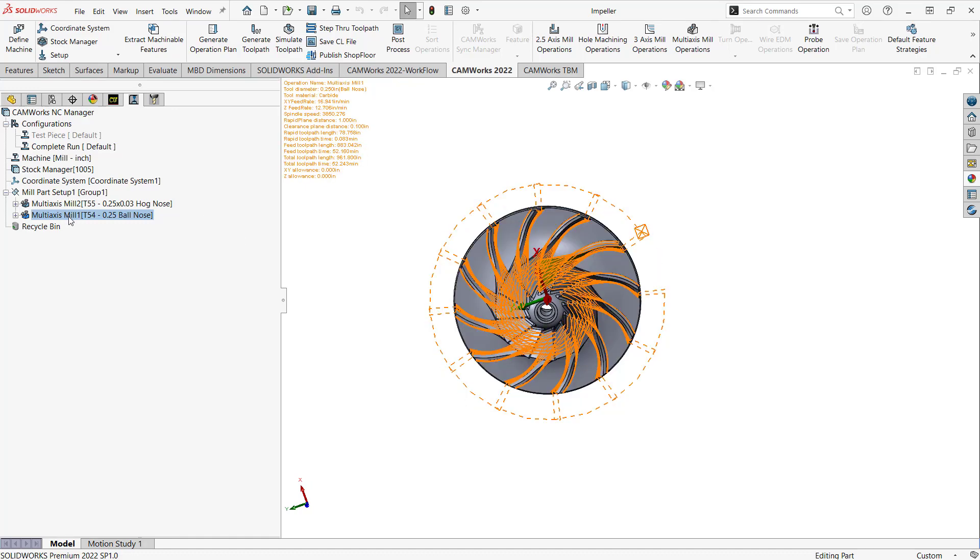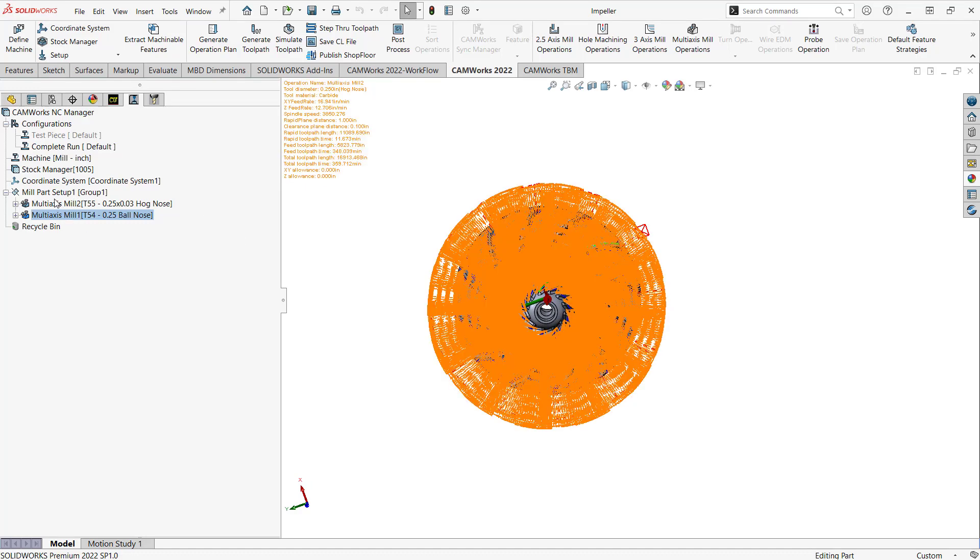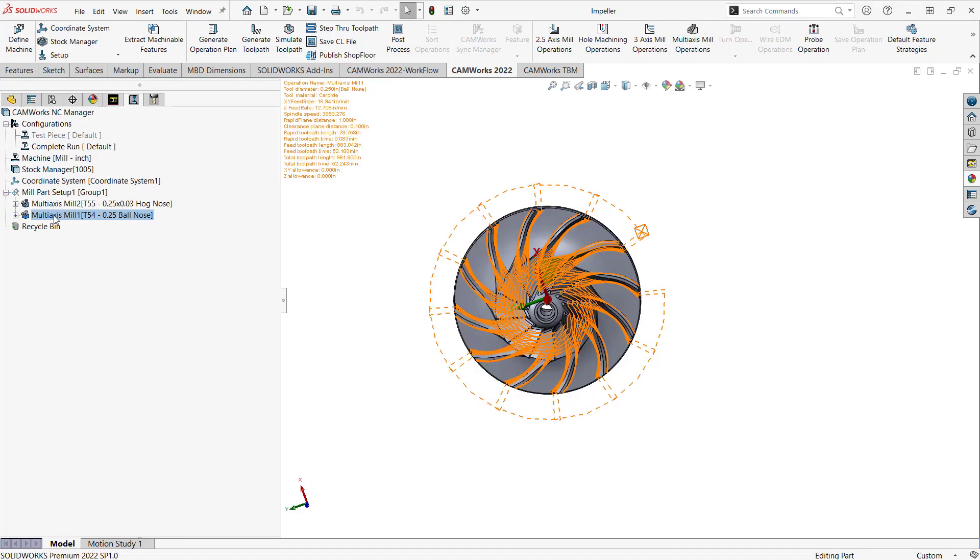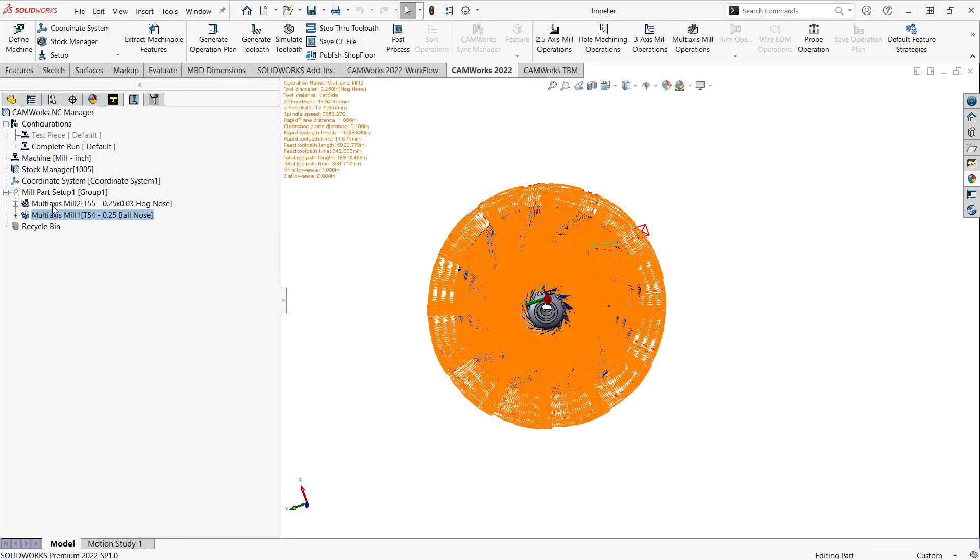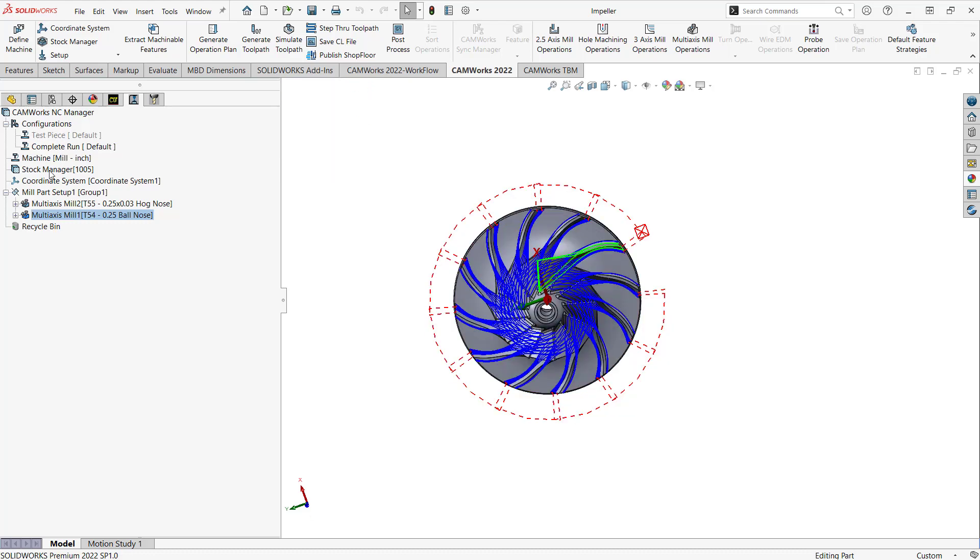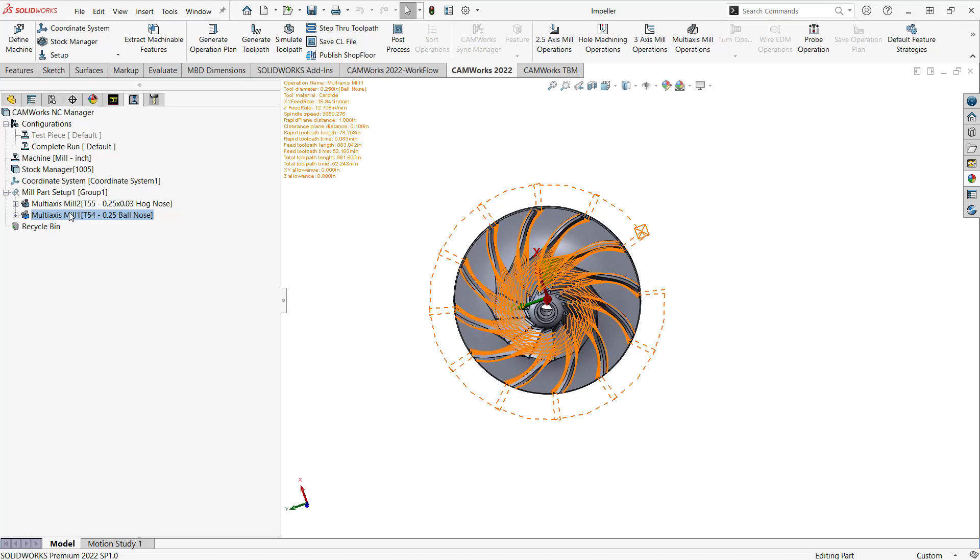So what you can do is you can program your part either complete and then just make a copy and reduce it down to the few instances you need to prove your piece, or the other way around: program for just that one vein and then once you've proved it out and you like to do the complete part, make a CAM configuration, increase the number of instances, and now you have code you can run for the entire thing.